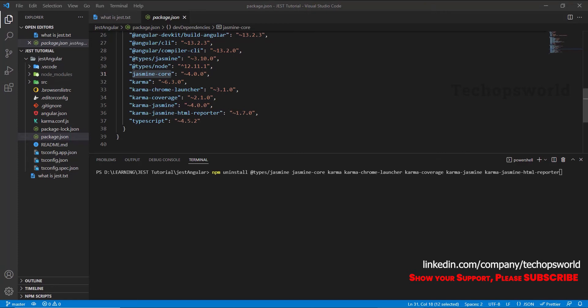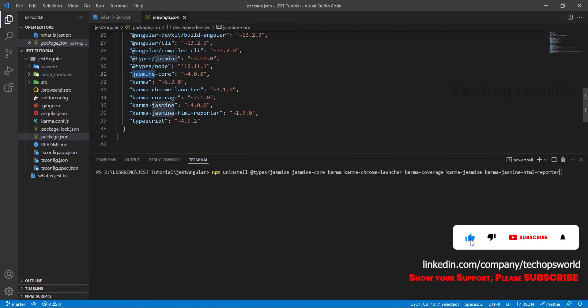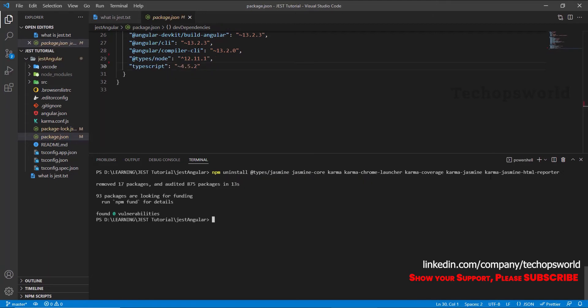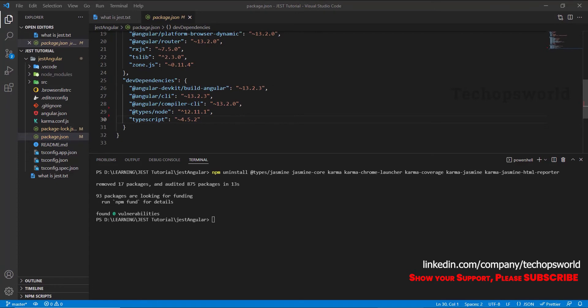The packages to remove are: jasmine, jasmine-core, karma, karma-chrome-launcher, karma-coverage, karma-jasmine, and karma-jasmine-html-reporter. These are the packages used by the Karma/Jasmine testing framework. Let's remove all those packages. Press enter — this will remove these packages from the Angular project. Now we have removed Karma/Jasmine, and we can see in package.json that Karma and Jasmine have been removed.